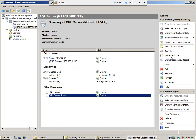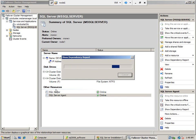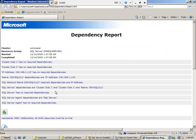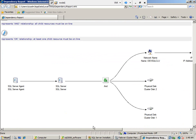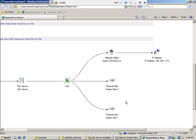You can take a look at the dependency report. The network name depends on the IP address, and the agent depends on SQL Server. You can see all the dependency report here. Here is the dependency diagram — SQL Server Agent depends on SQL Server, and SQL Server depends on many things: network name, cluster disk 1 and disk 2. And network name depends on the IP address.